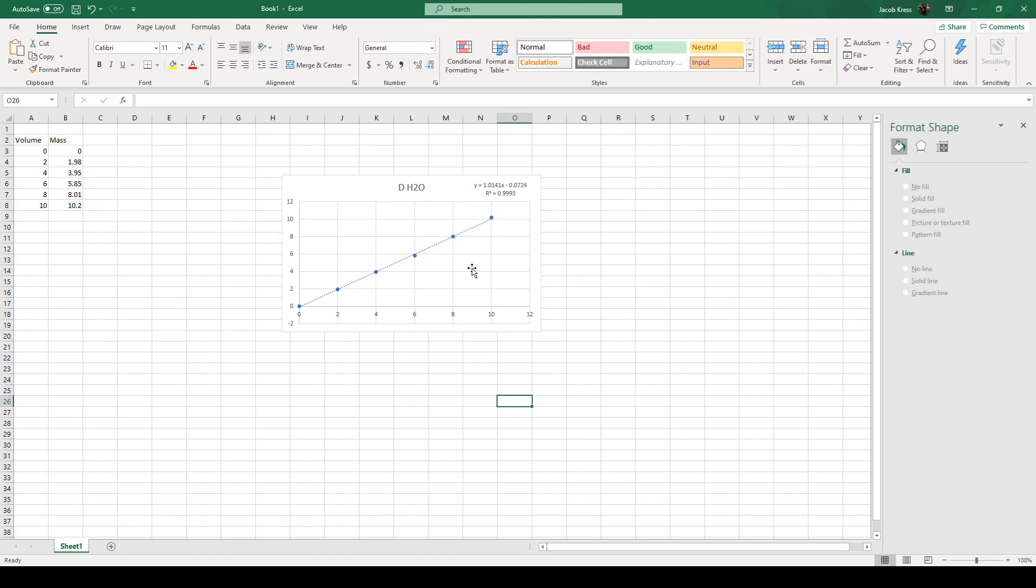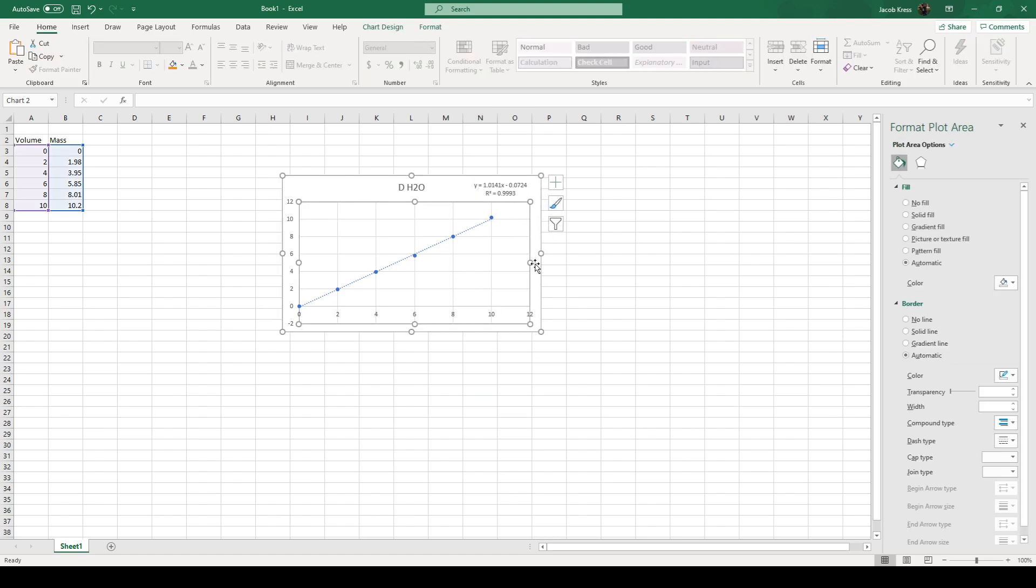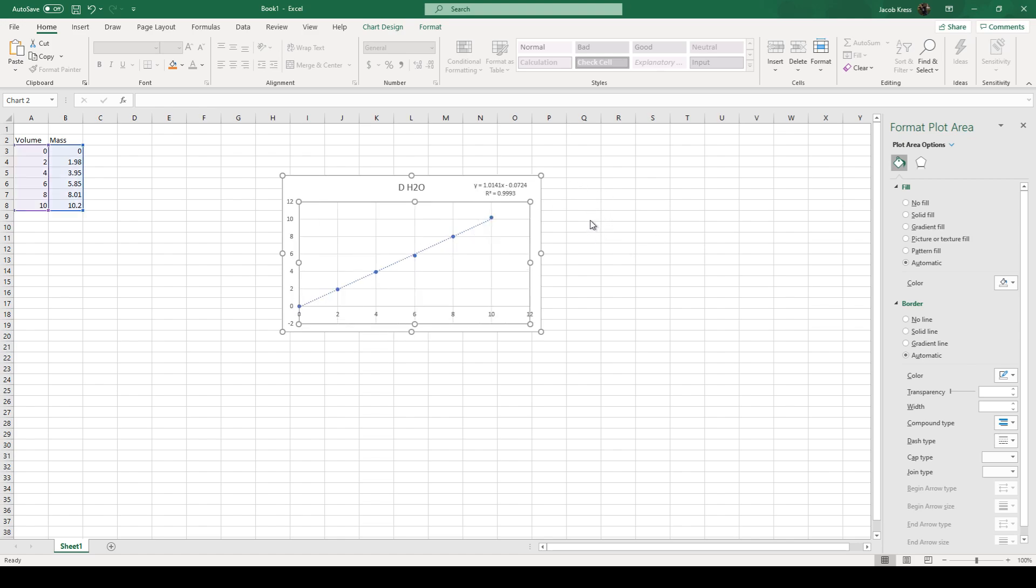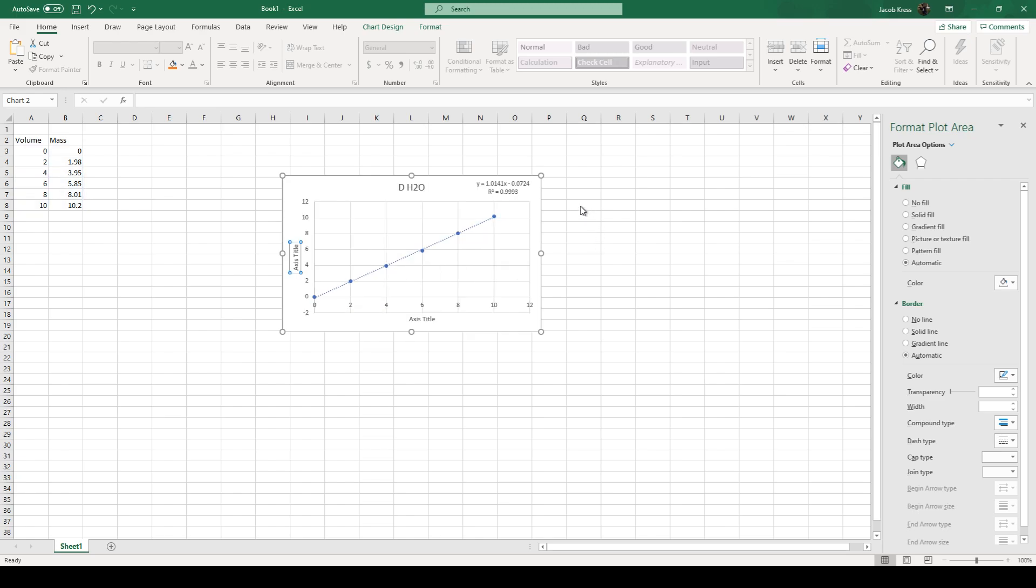So now a couple other things we gotta do to kind of clean this up so we have to label our axes so if you guys go here you can see axis titles data labels you can do a bunch of different things but for this case we just want axis titles obviously go through here fix these up.